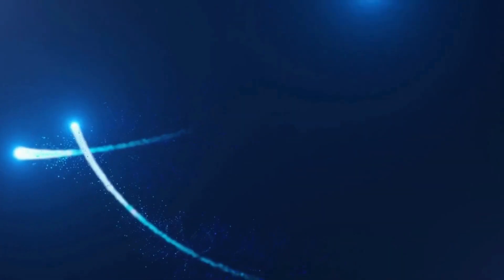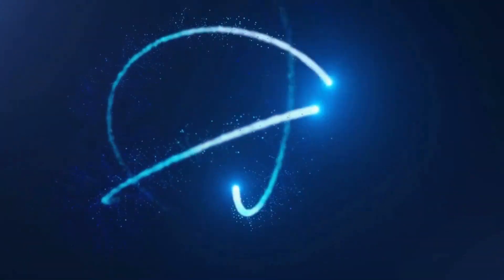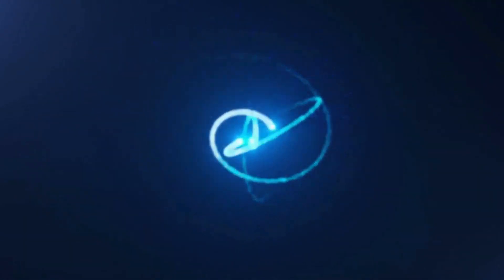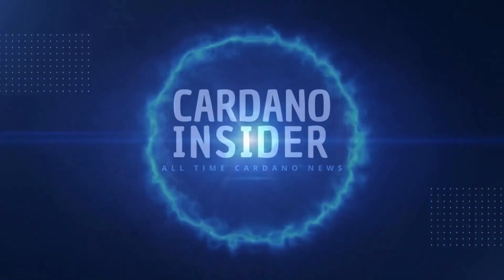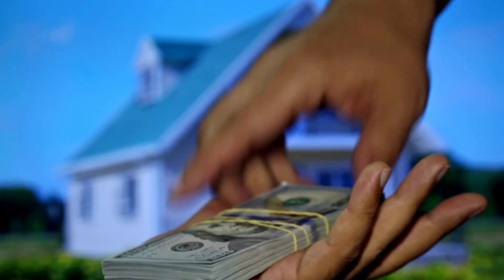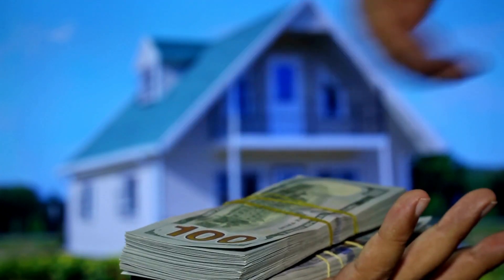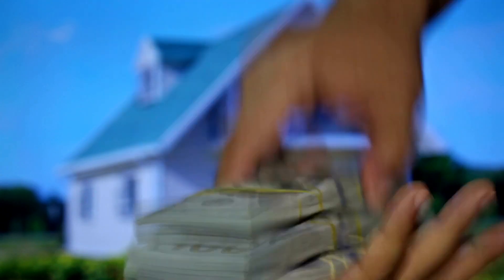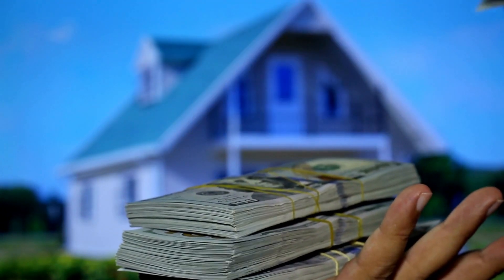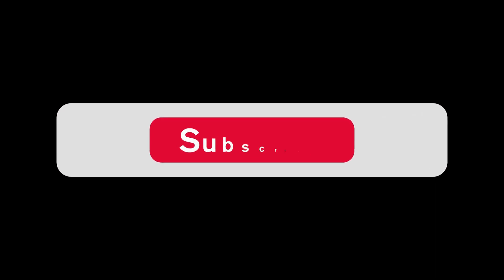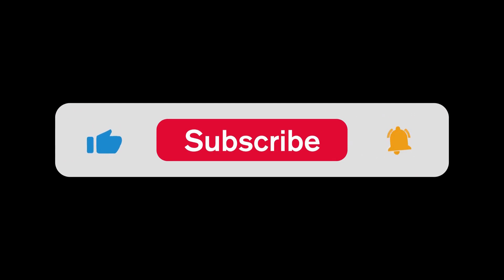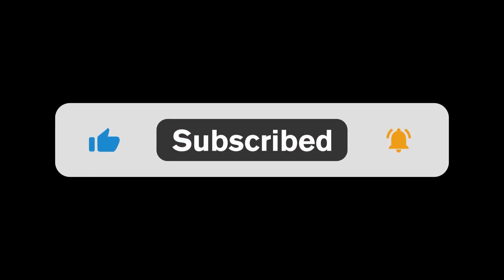Welcome to Cardano Insider, the number one crypto news channel. If you are interested in everything around Cardano, this is the place for you. If you haven't already, smash the subscribe button to stay updated with all the Cardano news and predictions.